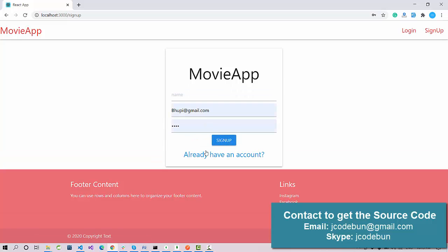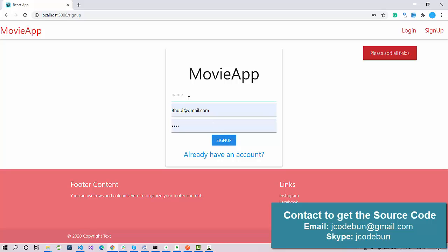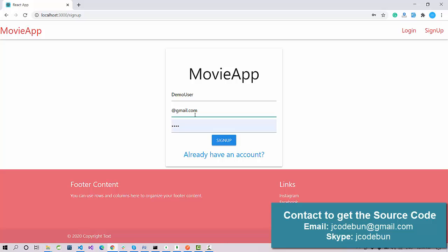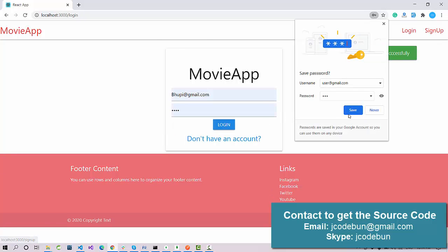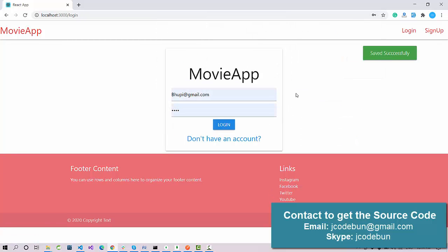Now let's log in as a user. If you are an existing user you can log in directly, or you can register as a new user. When you go to sign up, you enter your details — let's say 'Demo User' with email user@gmail.com and password 123 — and click Sign Up. The record is saved successfully.